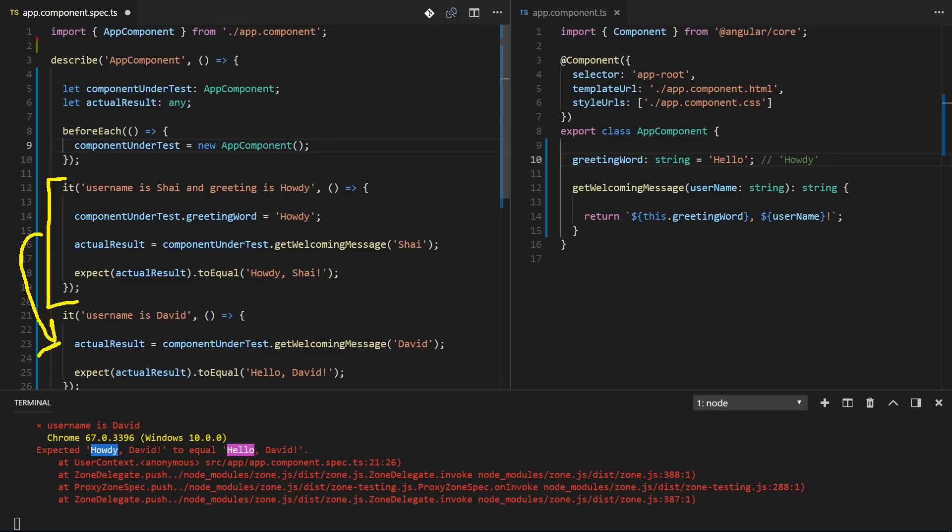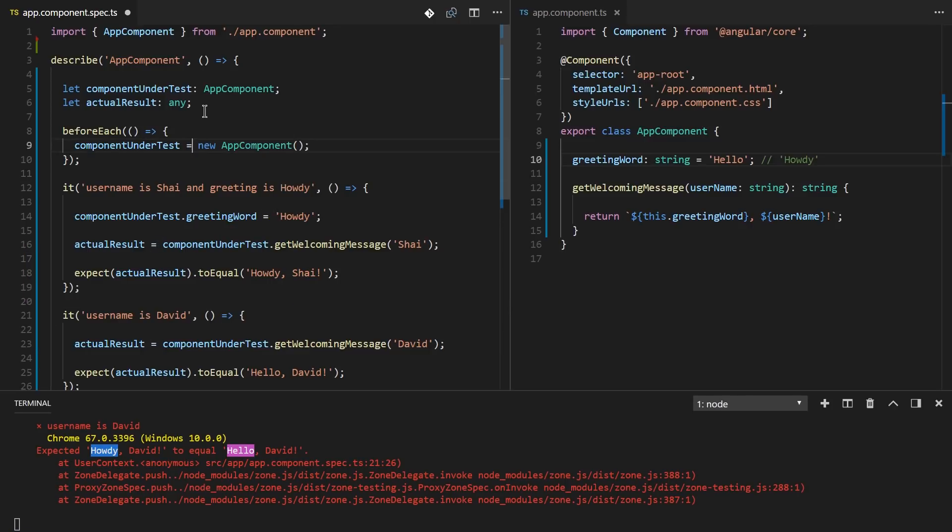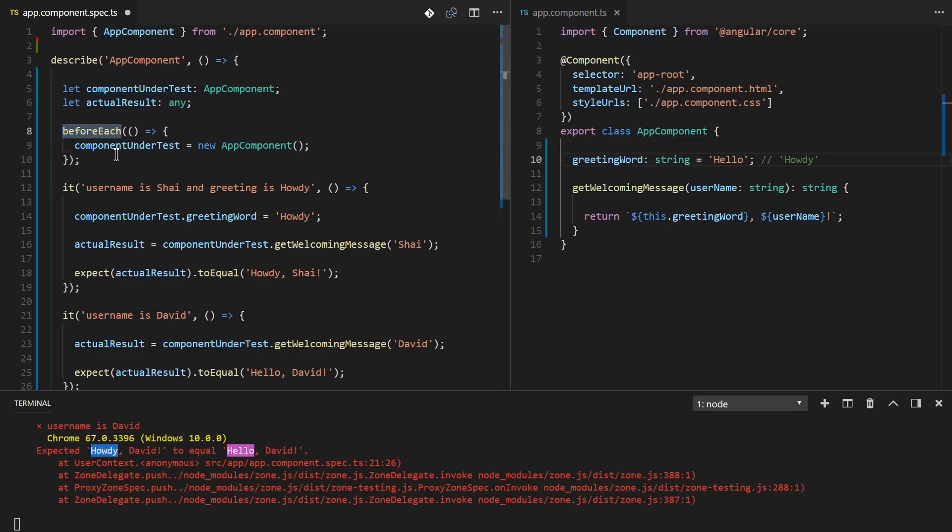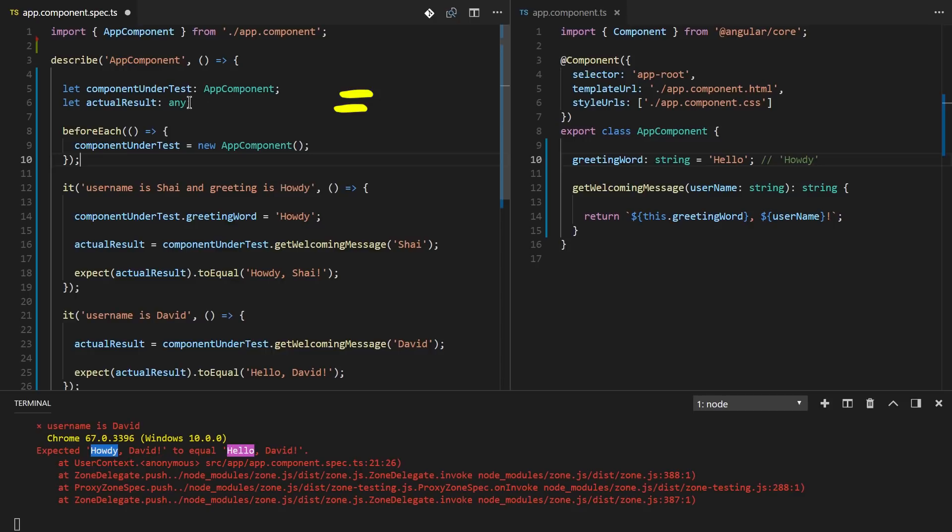And this is a big no-no. If you saw the TDD theory course, tests shouldn't rely on one another. They shouldn't set some state that the other test should rely upon because you cannot assume that the order will be this test will run after this test. So the solution again is to move all of your equal signs to a beforeEach function or even an it function. But whatever you do, never add the equal sign where you declare the variables.